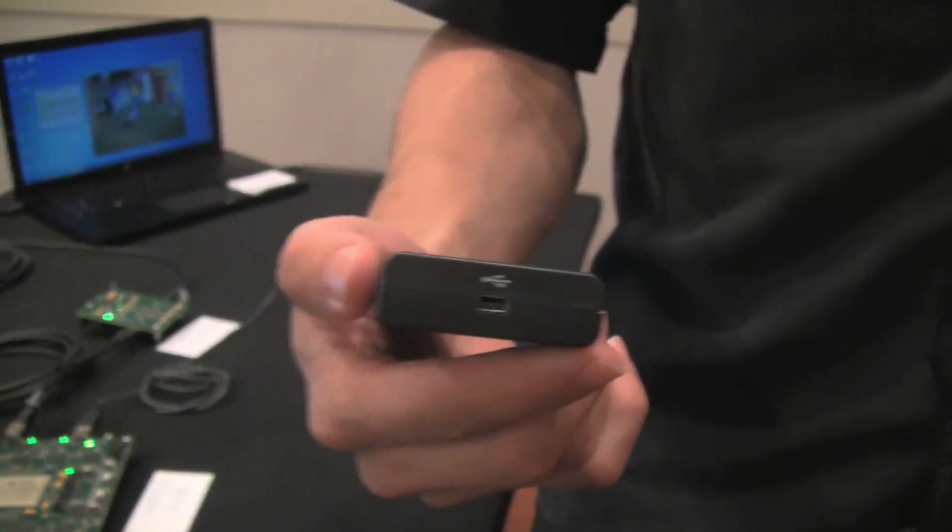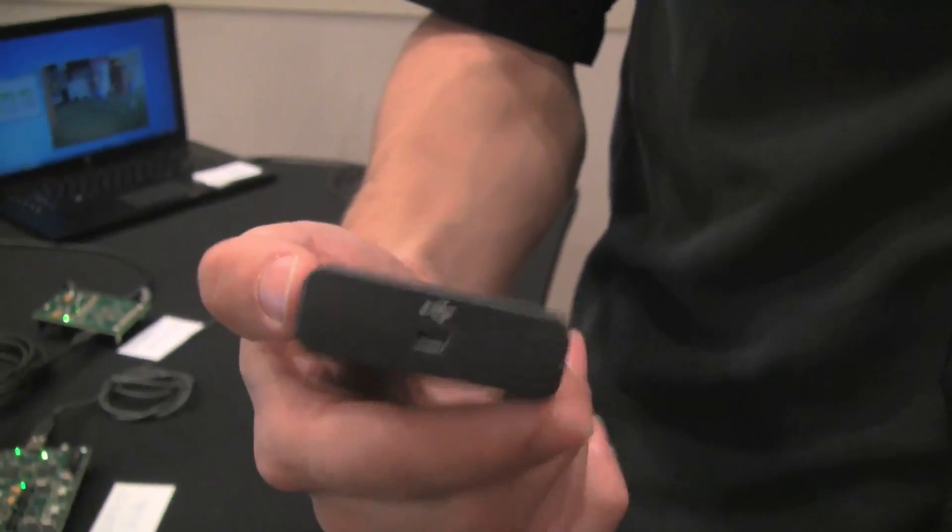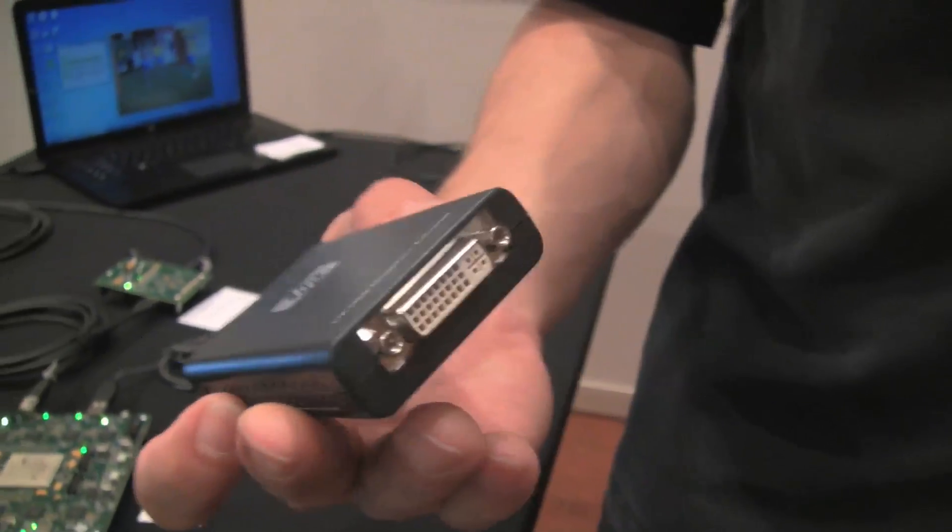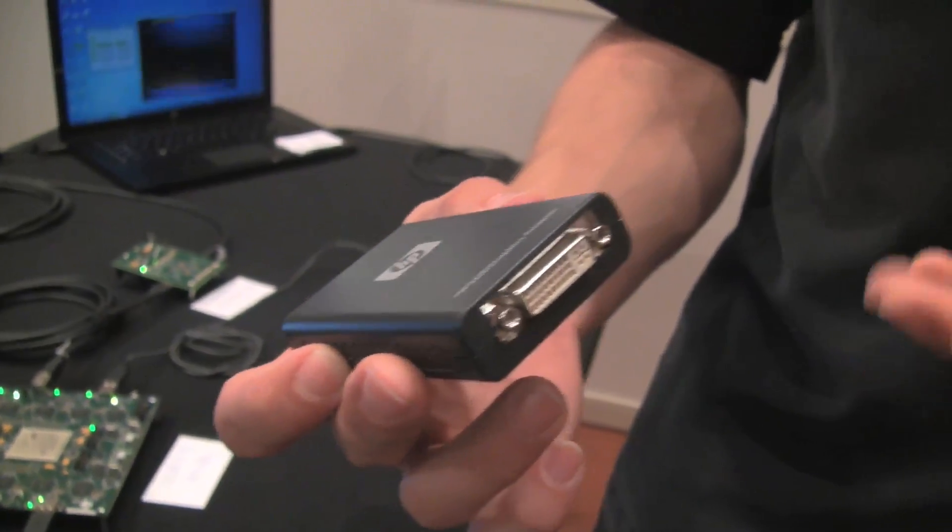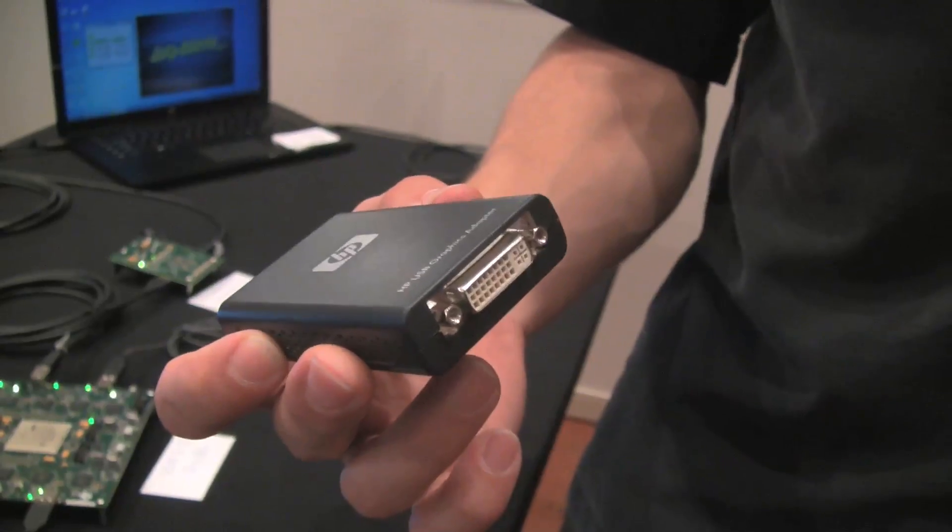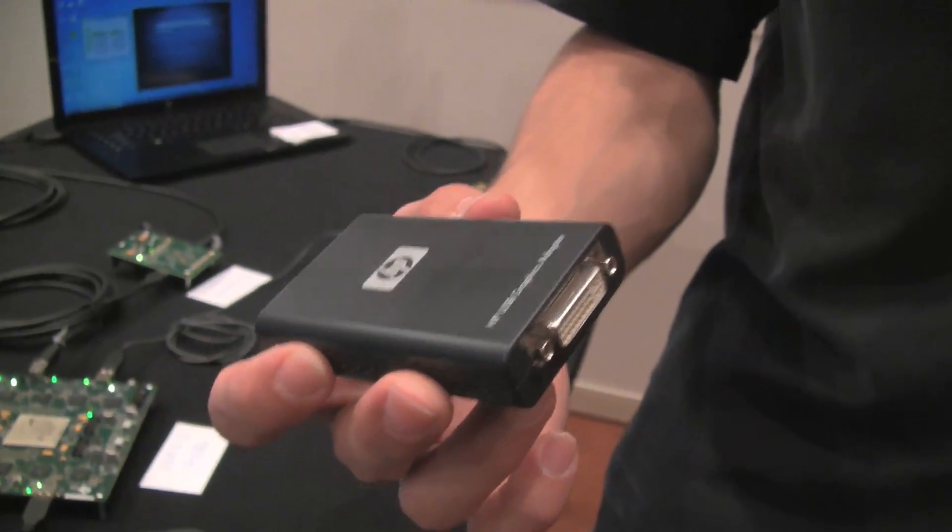You have USB in, this is a bus powered device, and then you have DVI out. This will support up to 1080p resolution today on USB 2.